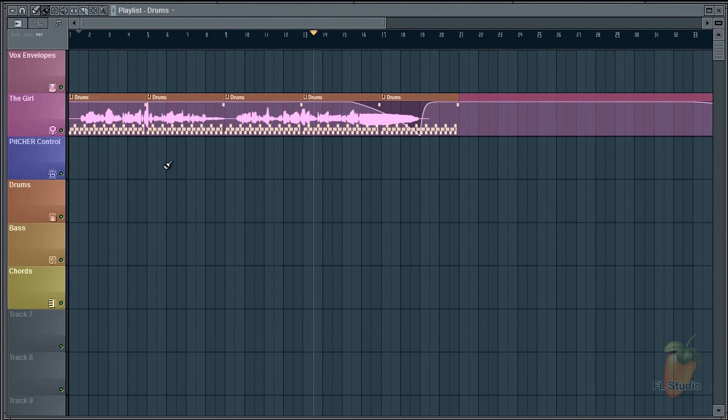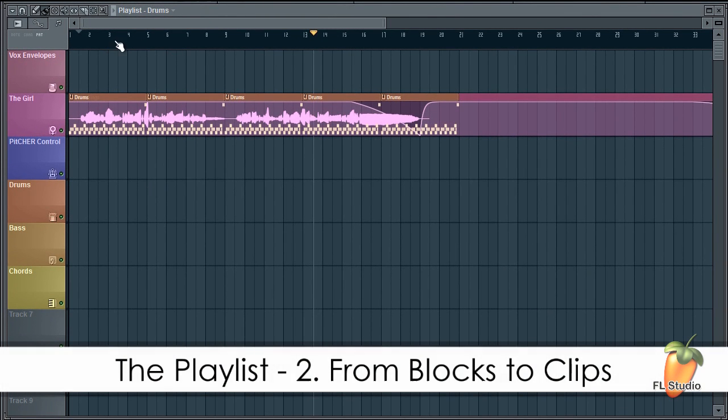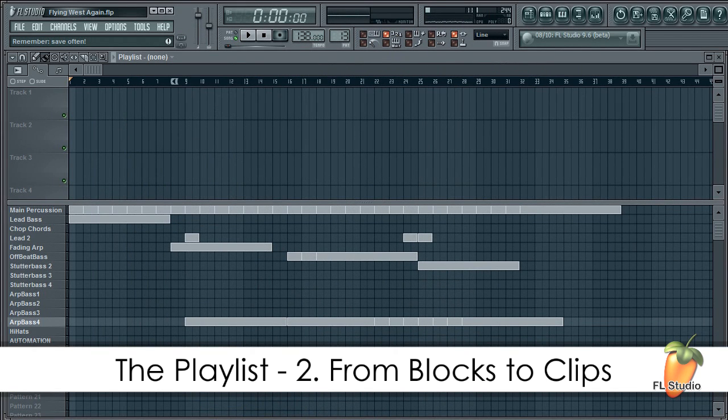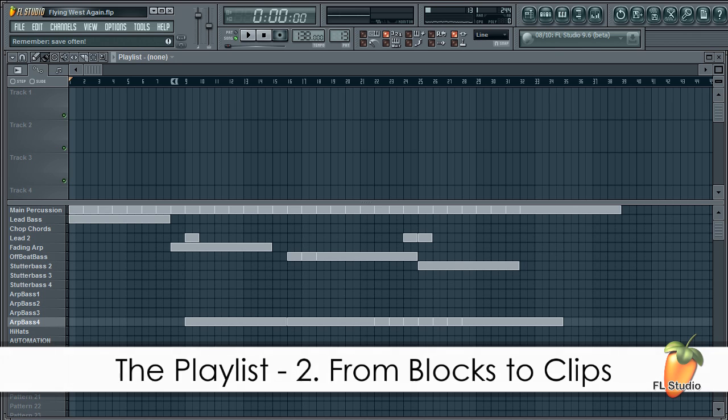Okay, with all that navigation and editing out of the way, let's look at making the switch from blocks to clips. So how do old projects open in the new playlist? I've been using FL Studio since 2002, so I've dug up one of my earliest projects made before clips even existed.